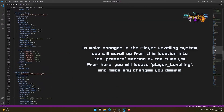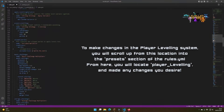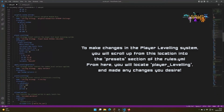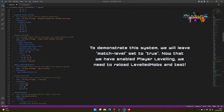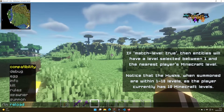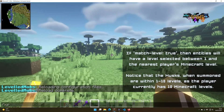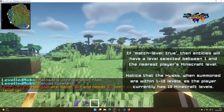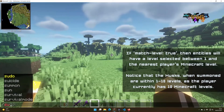Next, locate in your preset section the player leveling preset, and then you can change any of these settings to your liking. When you're done adjusting any settings in the rules file, make sure you run a LM reload command so that all the setting changes take effect.